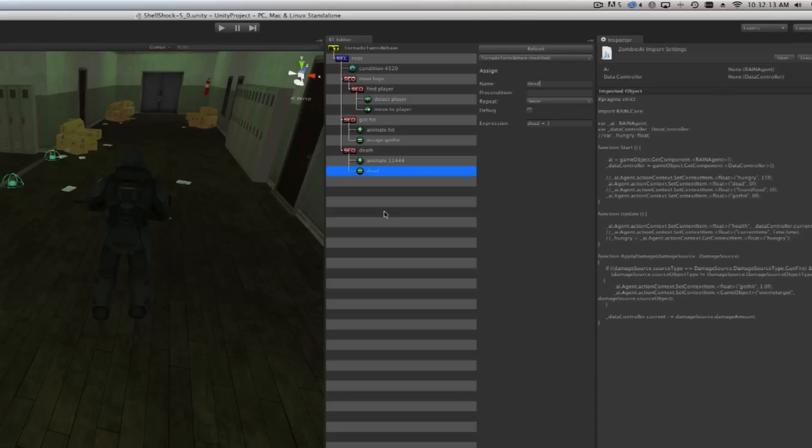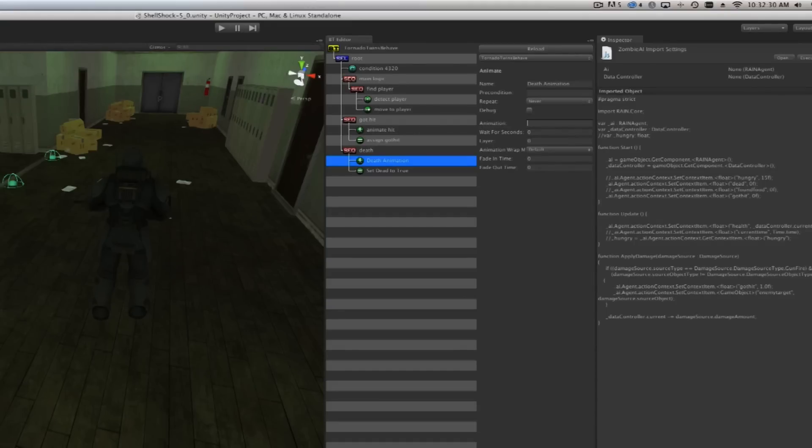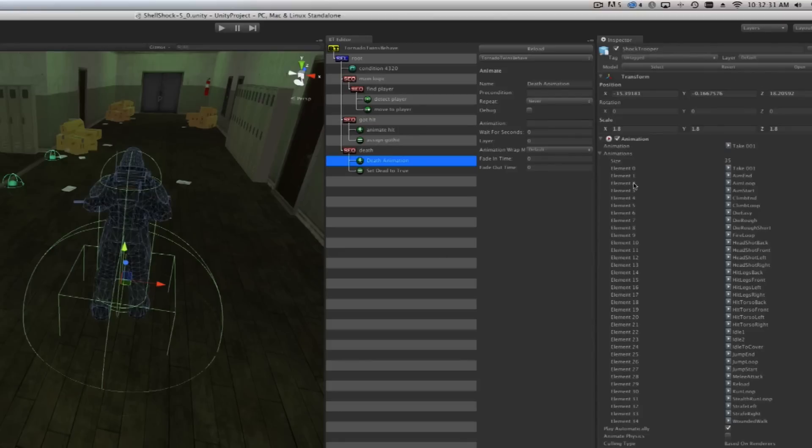The animation is going to be called death animation. You can give this whatever name you want but the animation name needs to correspond to the animation of the shock trooper dying. In beta 5.1 we've added all kinds of animations, one of them that I really like is die easy but you can also pick die rough or die rough short.